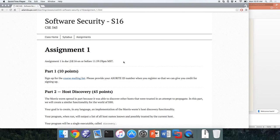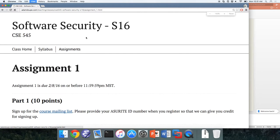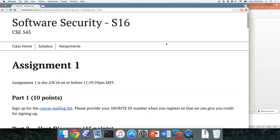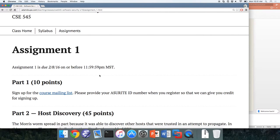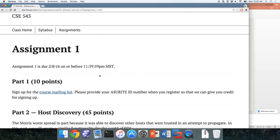Let's get started today. For those that haven't seen, the first homework assignment is up on the website. Assignment one is going to be due in two weeks before midnight. The first part is incredibly easy — you should have already done this. It should be the easiest 10 points you get in this class: sign up for the mailing list.